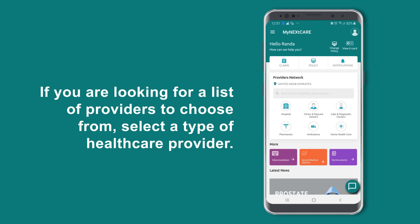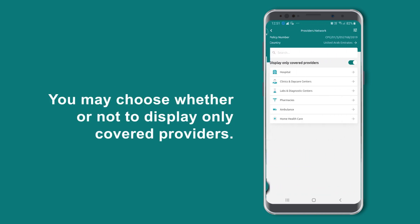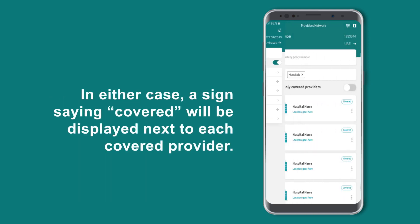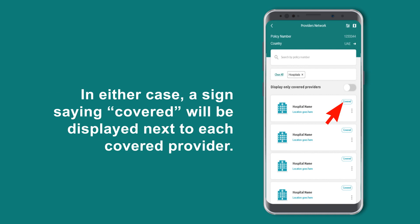If you are looking for a list of providers to choose from, select a type of healthcare provider. You may choose whether or not to display only covered providers. In either case, a sign saying 'covered' will be displayed next to each covered provider.